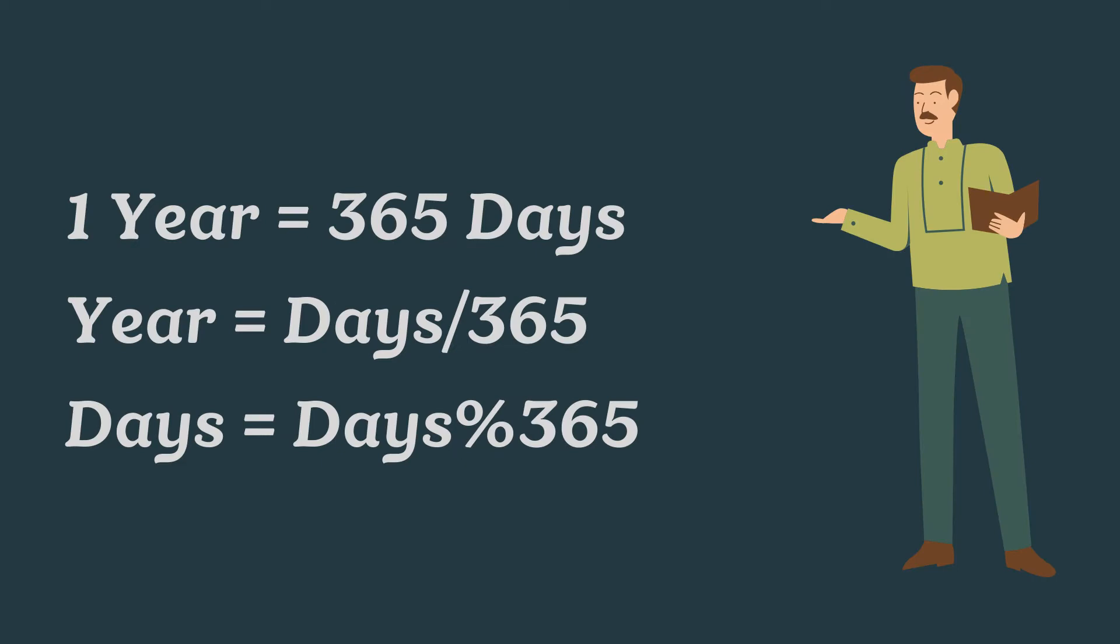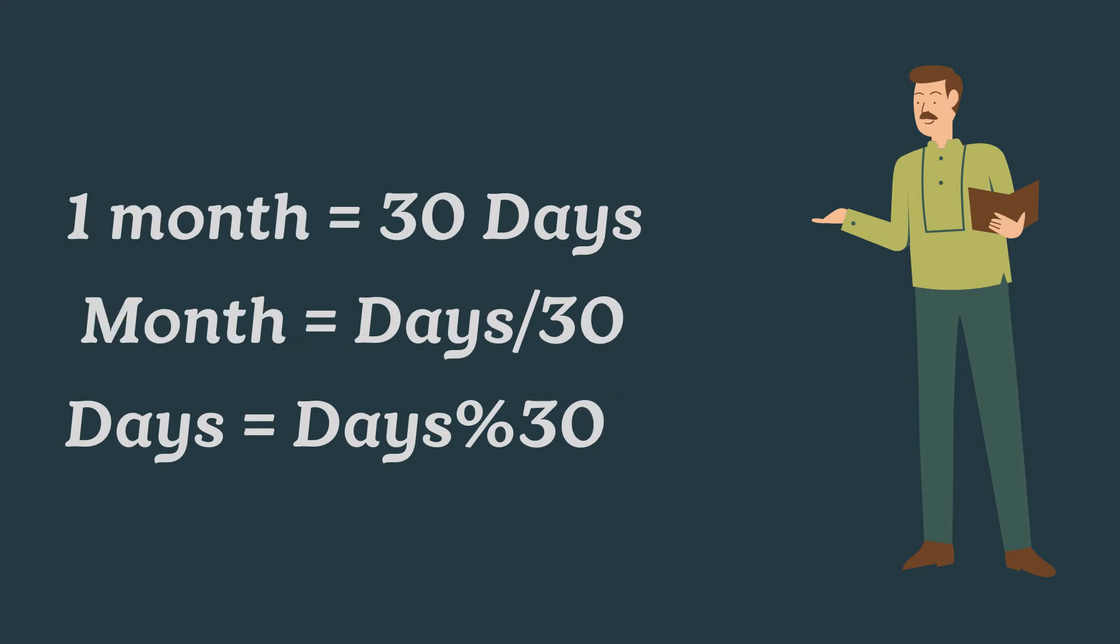We know that one year consists of 365 days, so total year must be equal to division of days with 365. And remaining days is equal to the remainder part of division of days with 365, that is days percentage 365.